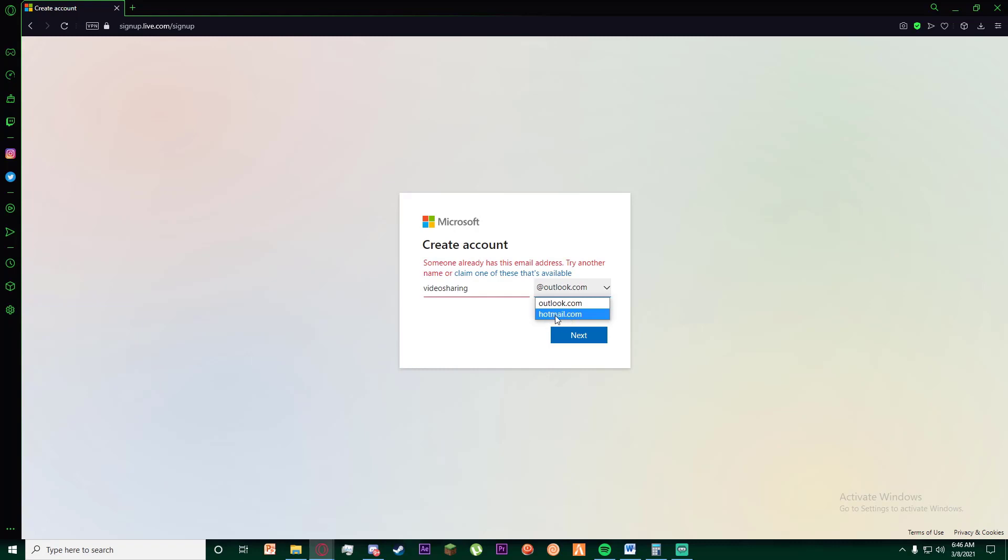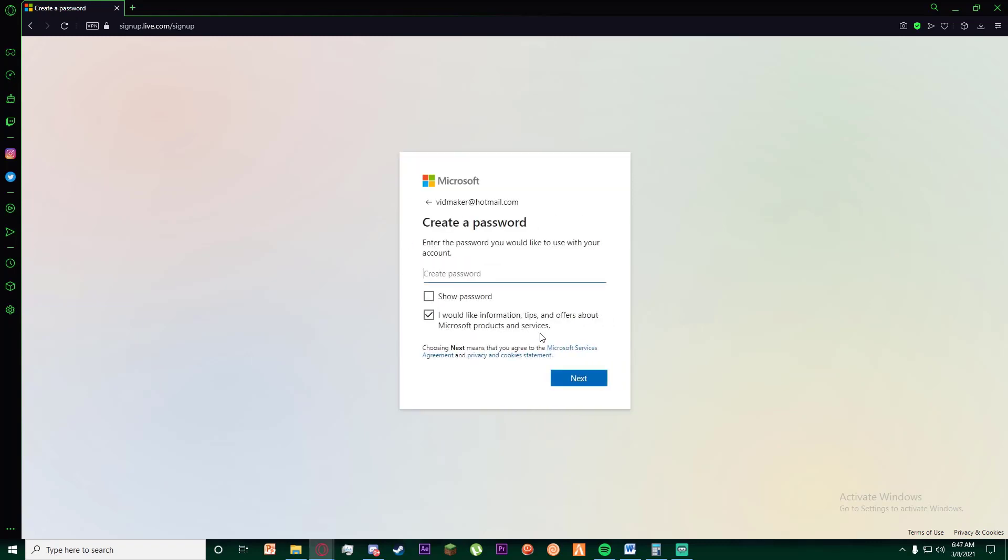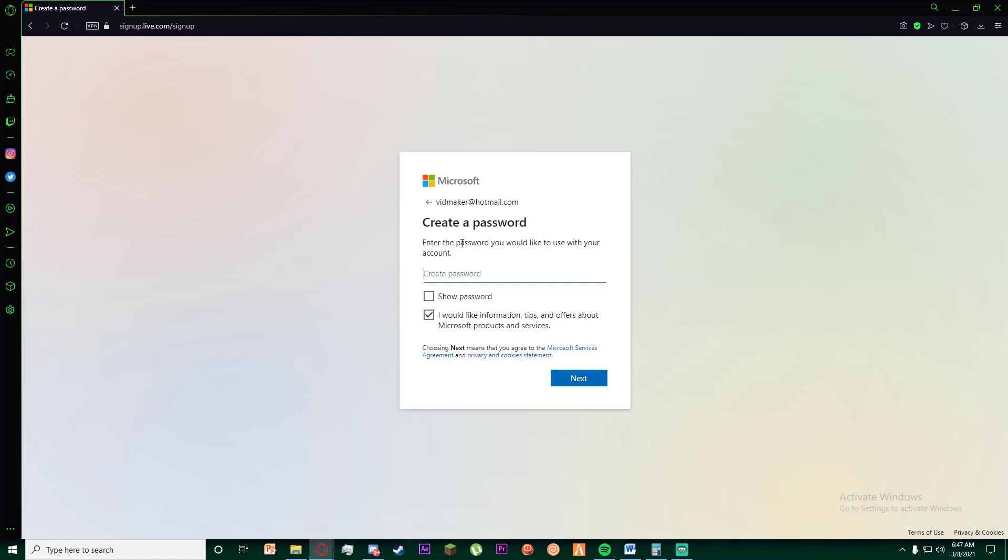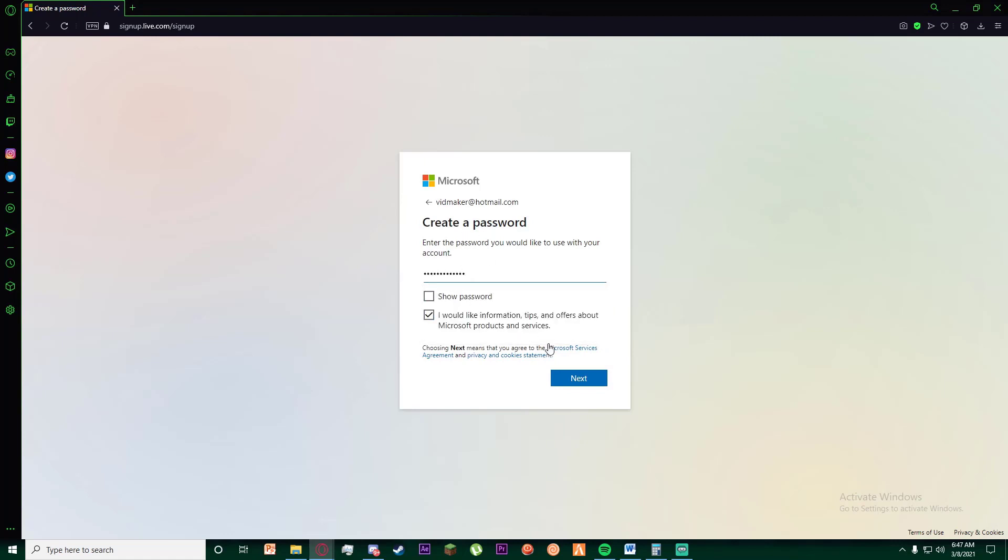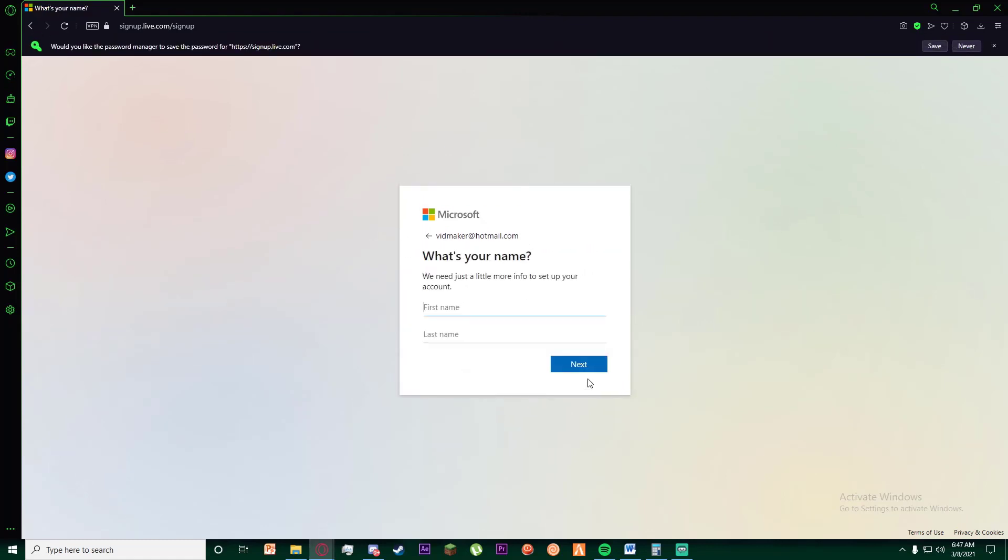As you can see, you can also make an account on hotmail.com. You can simply go ahead and tap on next. Finally, once you have done that, go ahead and create a password. Once you have done that, go ahead and click on next.